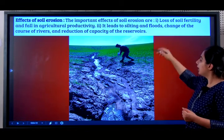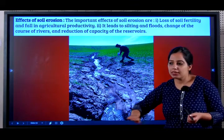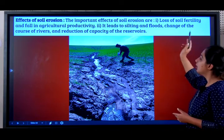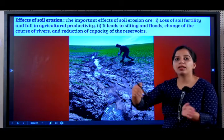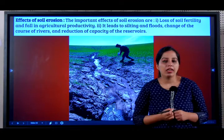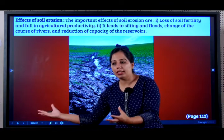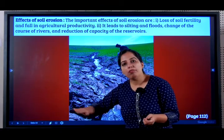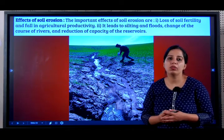It leads to silting and floods. A lot of silt — sand — gets collected in one particular area and floods take place. There is also a change in the course of rivers. If a river is going in a particular direction, it will end up going in another direction. There is also a reduction in the capacity of reservoirs, as so much soil and mud gets deposited, leaving less space available for water.